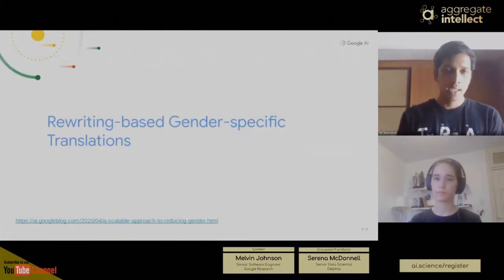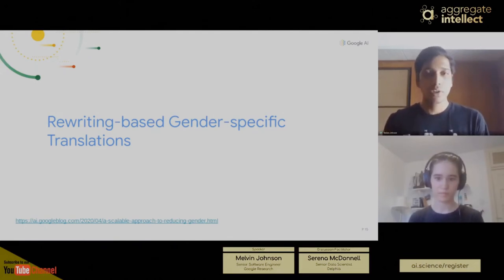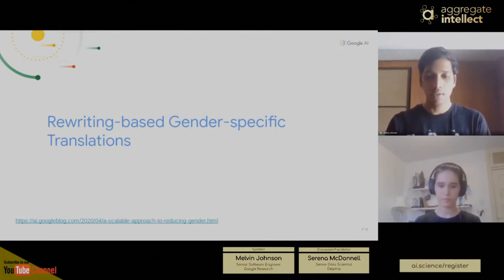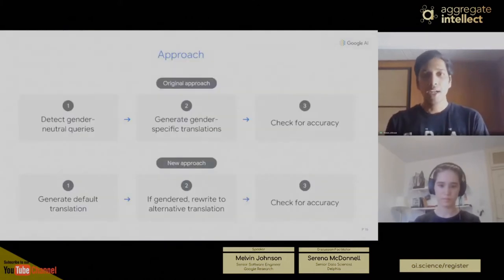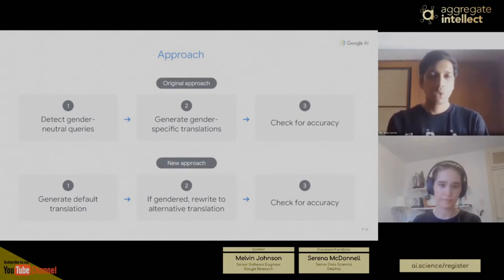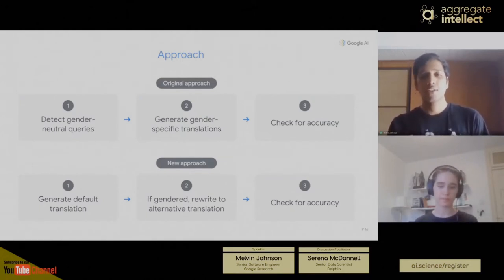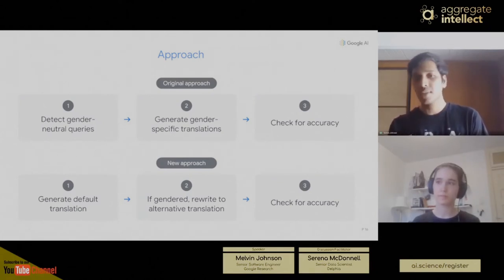So recently we thought of this problem as a rewriting problem. With the new approach, we first generate a default translation. If the default translation is gendered, we try to rewrite that default translation into an alternative so we can show multiple gender translations. Finally, we do the same accuracy-checking step. There's a blog post available if you want to know more.